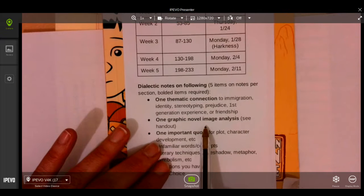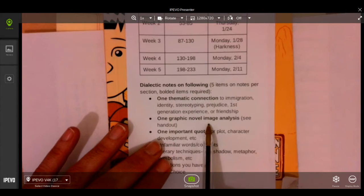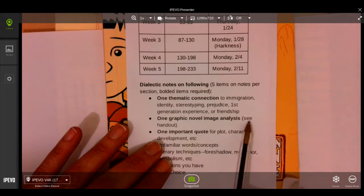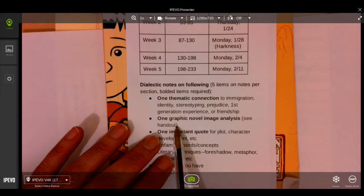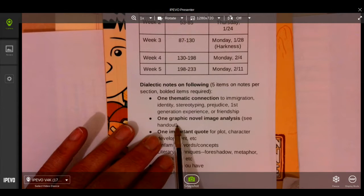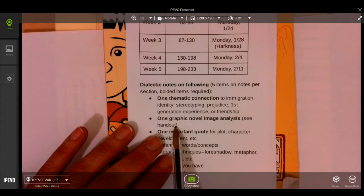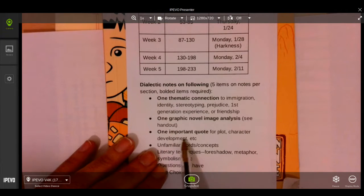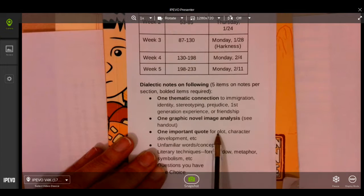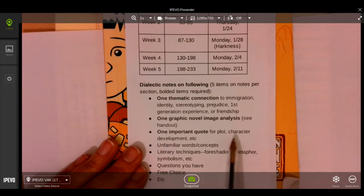Also one needs to be an image analysis. Check out that handout that talks about graphic novel images and comic image analysis. You also need to have one essential quote. This might be due to an event or character development.